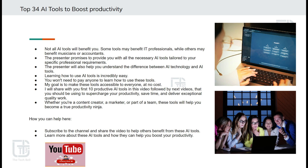Today, I am going to share with you the 10 productive AI tools out of 34 tools divided in 3 parts you should be using to supercharge your productivity, save time, and deliver exceptional quality work. Whether you are a content creator, a marketer, or part of a team, these tools will help you become a true productivity ninja. So let's dive right in.